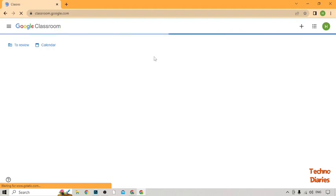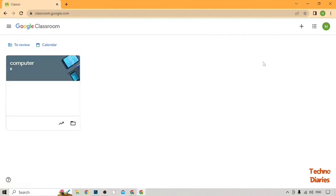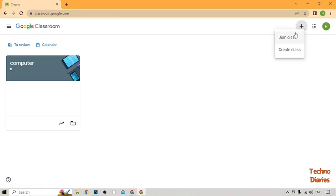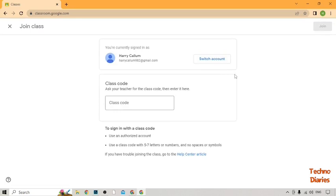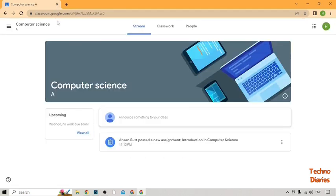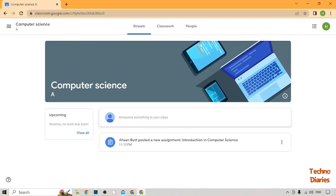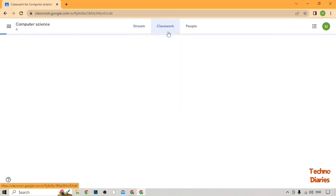To submit an assignment, you first have to join a class. Click the plus option and select 'Join class'. You'll see a class code field — type your class code and click Join.